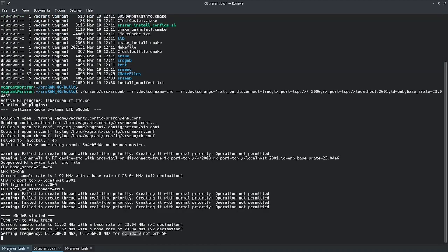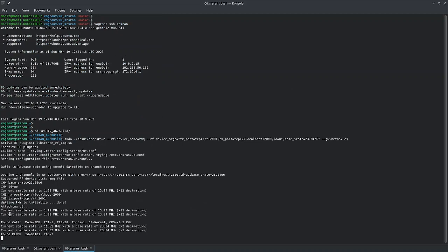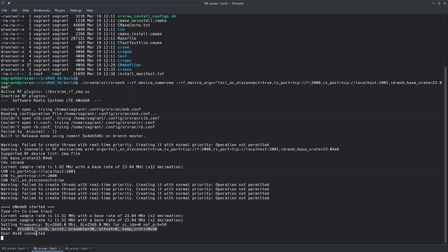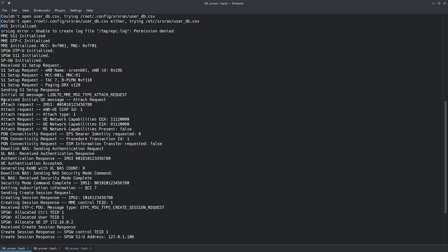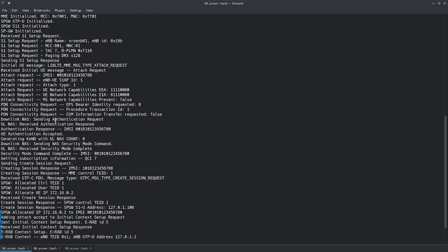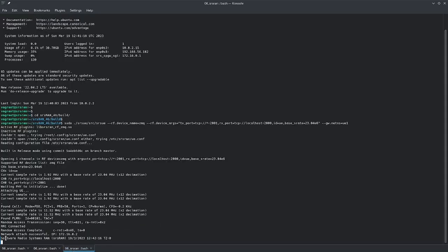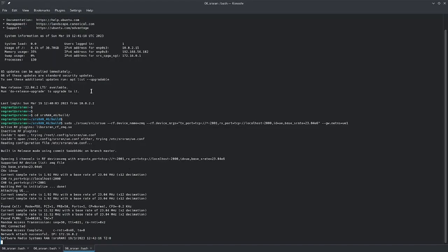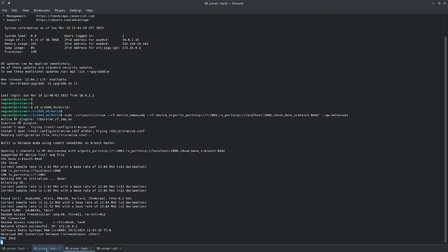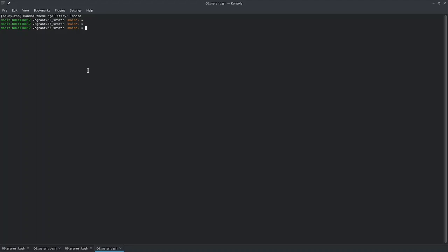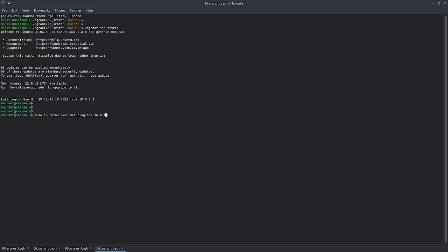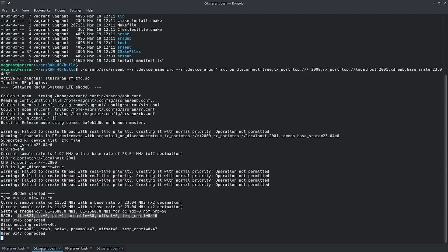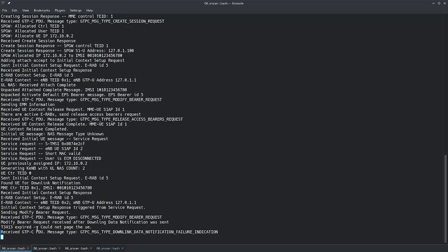It's waiting for the physical layer to initialize. We got some messaging — you can see current sample rate, then we got the RRC and the user is connected. We have all the signaling: initial NAS message, attach request, PDN connectivity request, and then EMM information — it is connected now. We can use this to generate traffic. After the RRC idle state, a service request with cause mobile originating data shows activity and you can see the GTPC PDU — everything is working great.